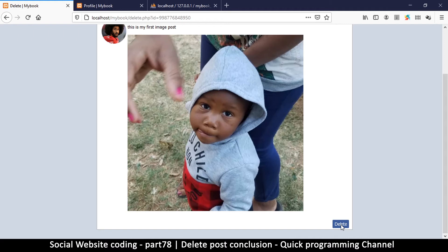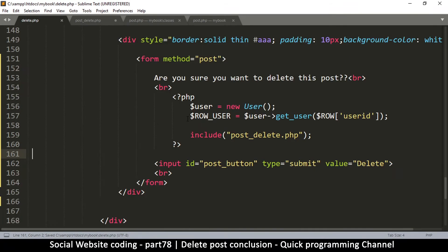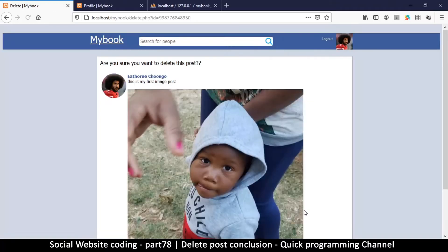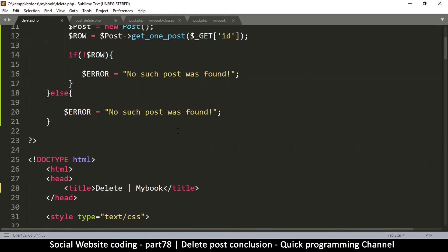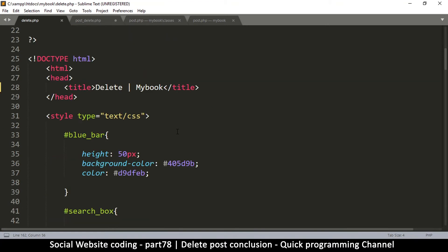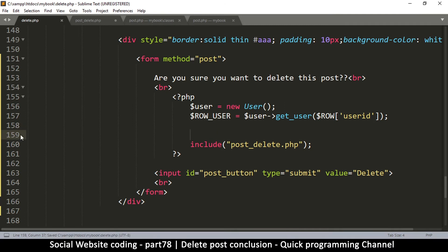Now we need to be able to click the delete button and have it actually delete the post. There's a form here, and clicking it currently just refreshes the page. Once we delete the post, the user should be redirected back to either their profile or the timeline. But first, we need to pass some information to the POST request.